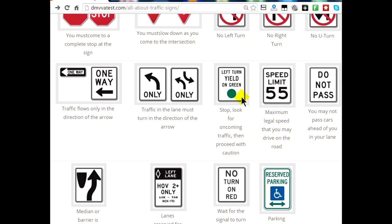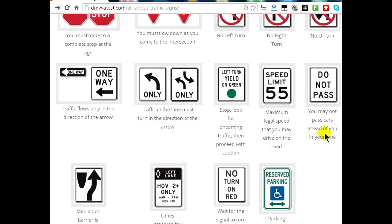The left turn yield on green sign means you have to stop, look for oncoming traffic, and then proceed with caution as you're taking a left turn. This is a speed limit sign — you cannot go over the maximum speed limit posted, which here says 55 miles an hour. This is a do not pass sign, meaning you cannot pass any cars that are ahead of you in your lane.